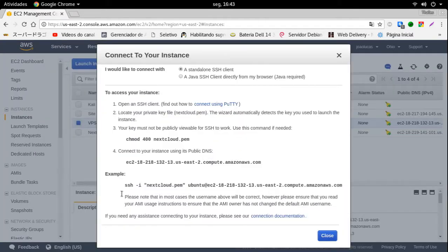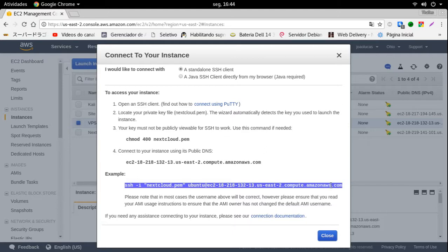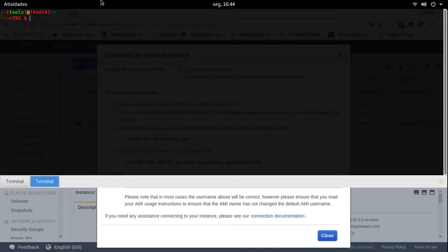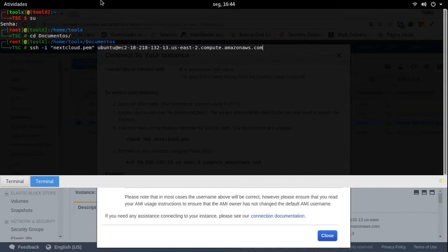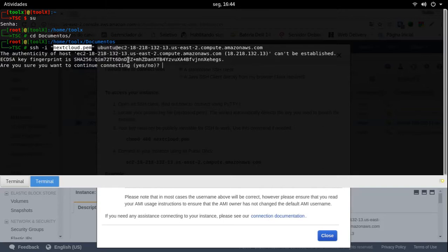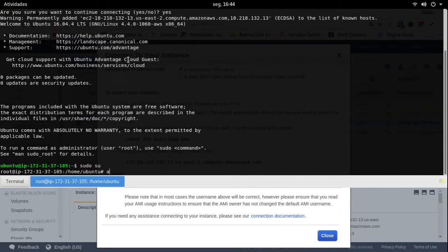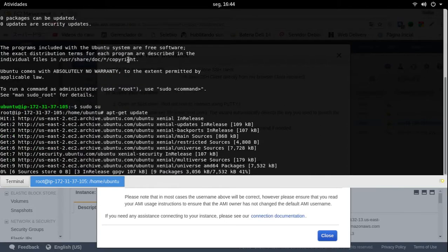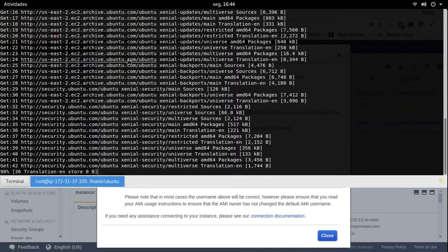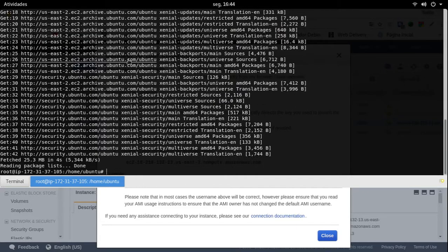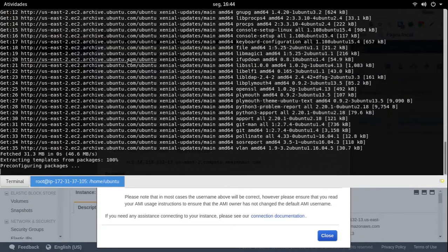Concluiu. Vou clicar em Conectar. Pego esse comando aqui — ele dá como exemplo, mas é o comando funcional. Para eu logar nessa VPS, eu preciso estar na mesma pasta que a minha chave está. A pasta que a minha chave está é a Documentos e a minha chave é essa aqui. Agora eu vou logar nela, confirmar que quero logar de fato. Aqui eu vou acessar como root. Vou dar um apt-get update para atualizar os repositórios.